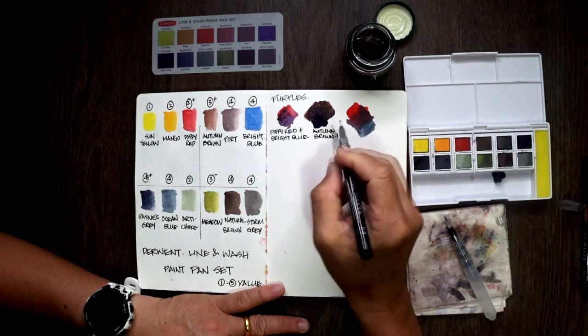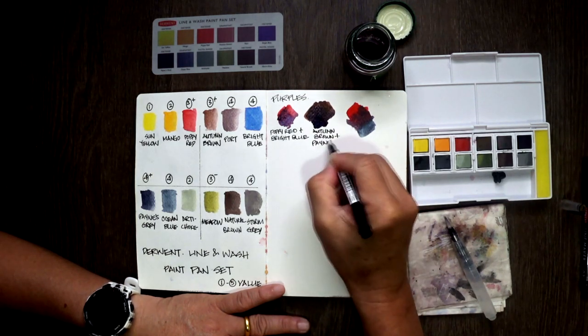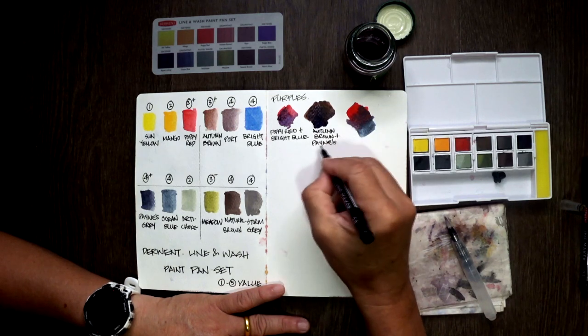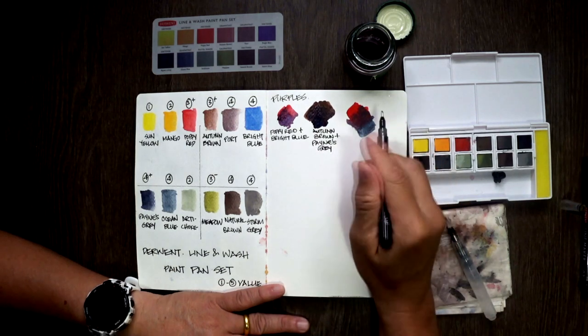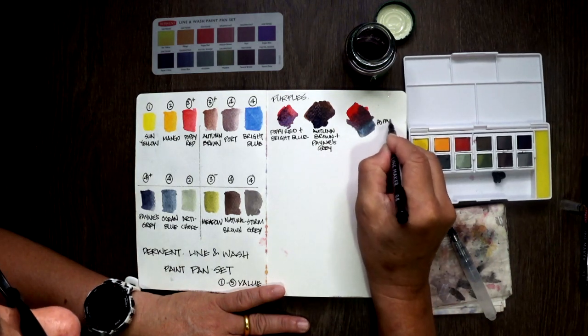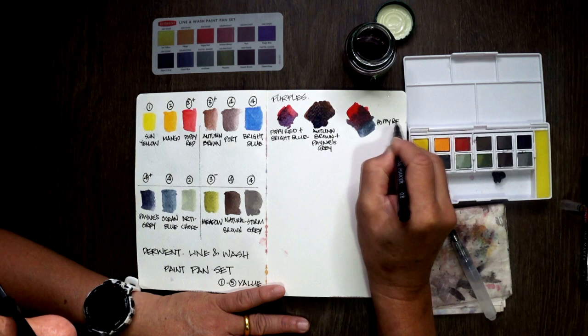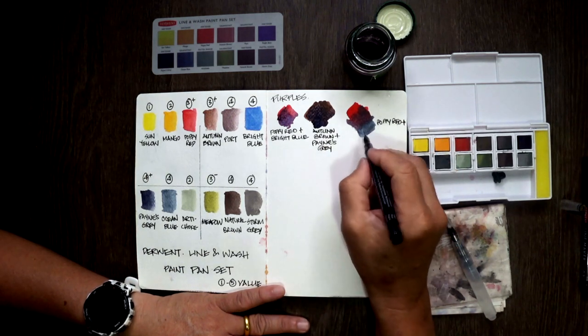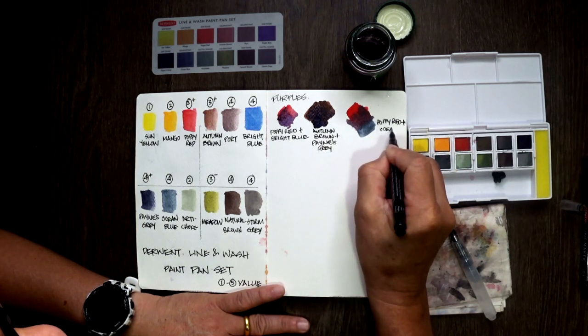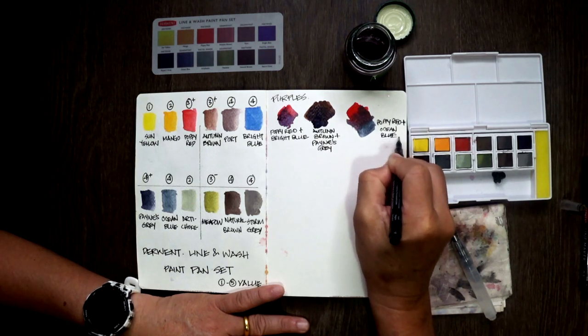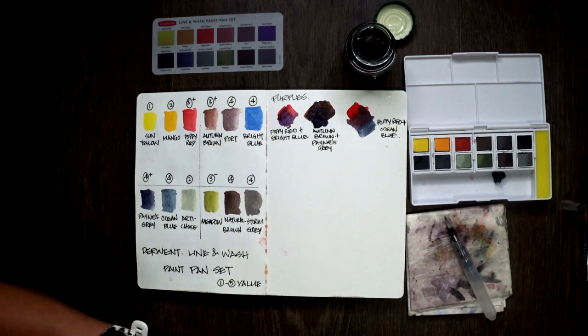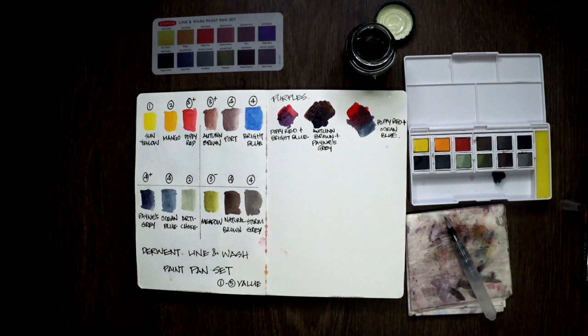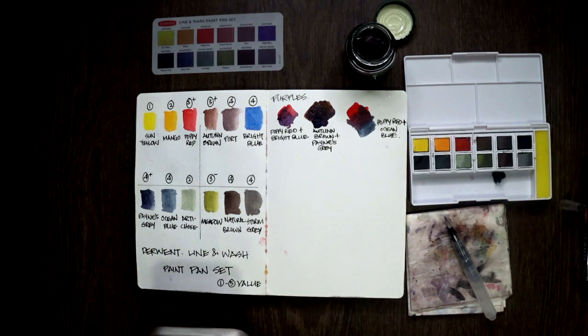Alright, anyway, those are the three combination of purples that I get out of these colors. They are usable, not the best, but they are usable purples. So writing them down before I forget. Poppy Red plus Bright Blue, Autumn Brown with Payne's Grey. And the last one would be Poppy Red and Ocean Blue. Those are the three combination purple that I tried with this set so far. I'm sure you can have other combination, but at least I have a sense of what I can get out of it. Okay, that's just to get a sense of what purple I can get out of it.